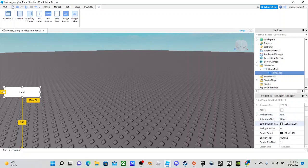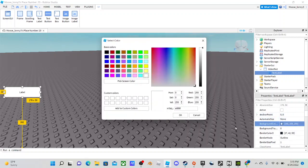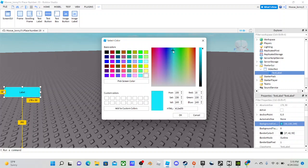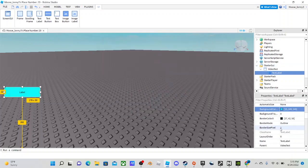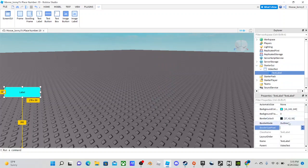Go down to background color and give it a nice light color. Then you can set the border size pixel to zero.